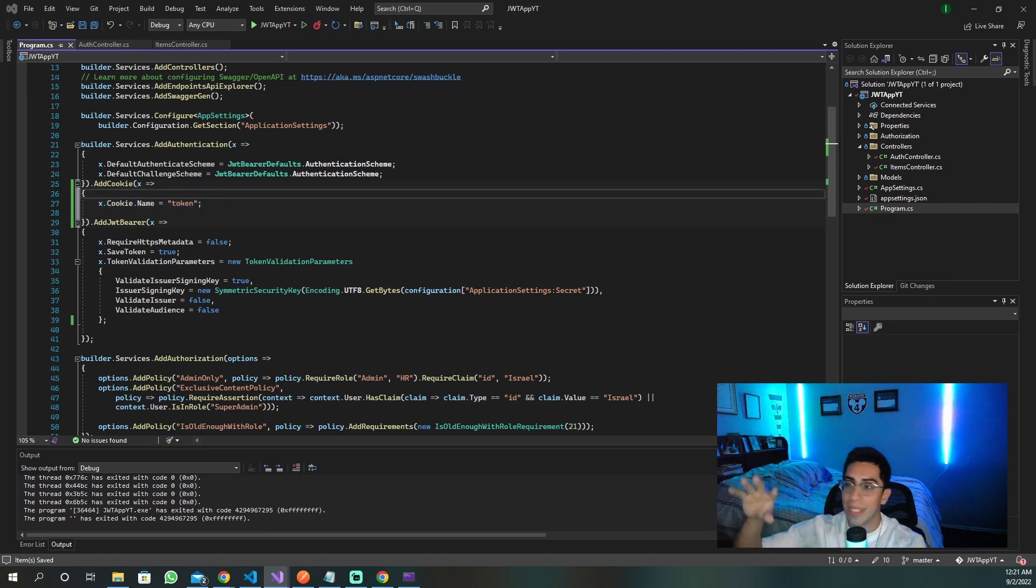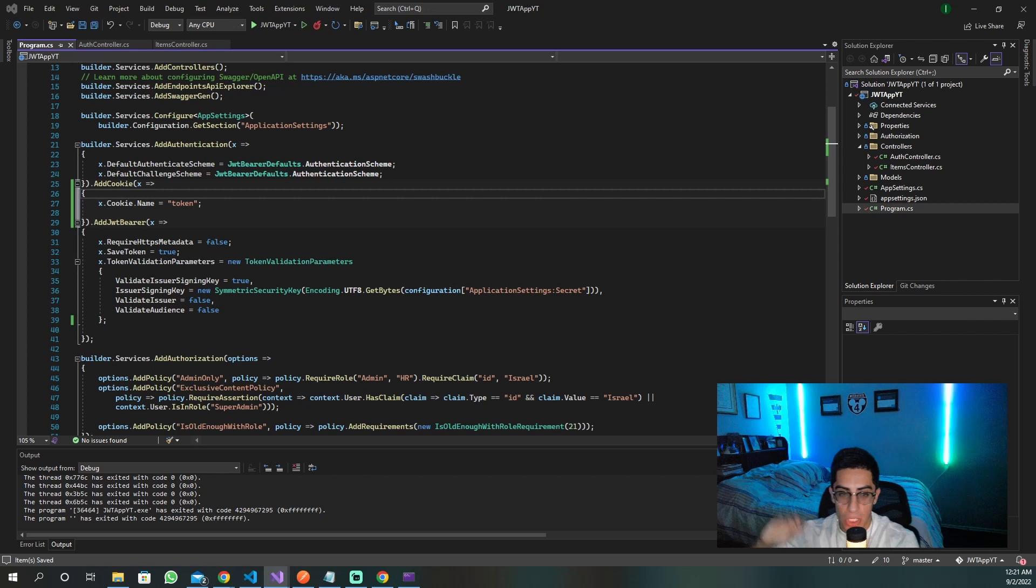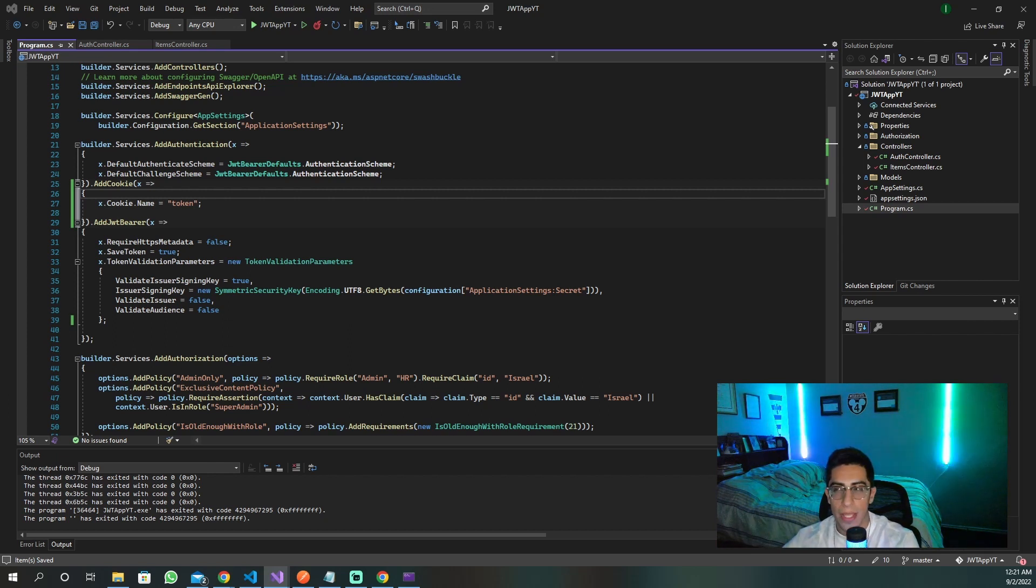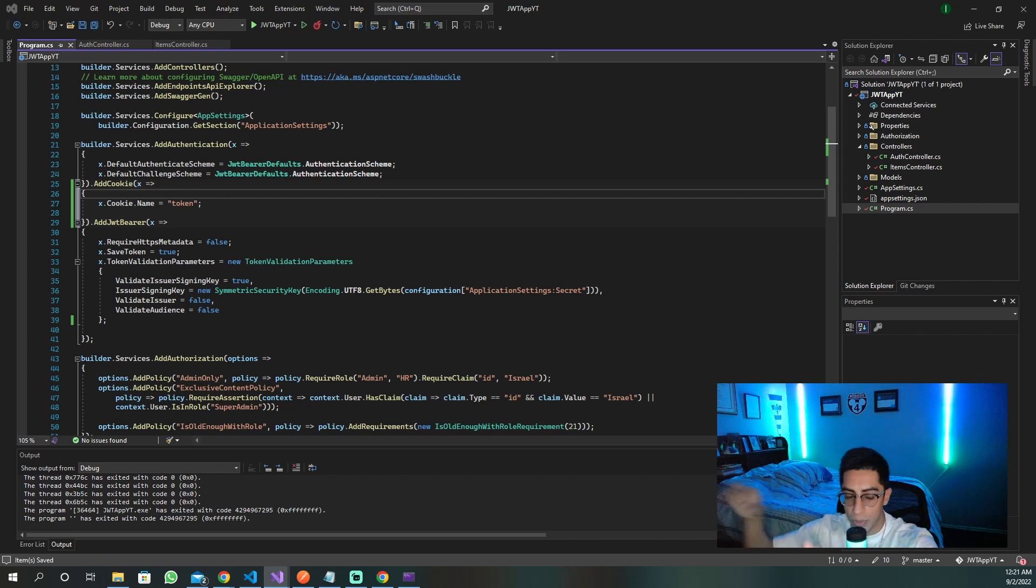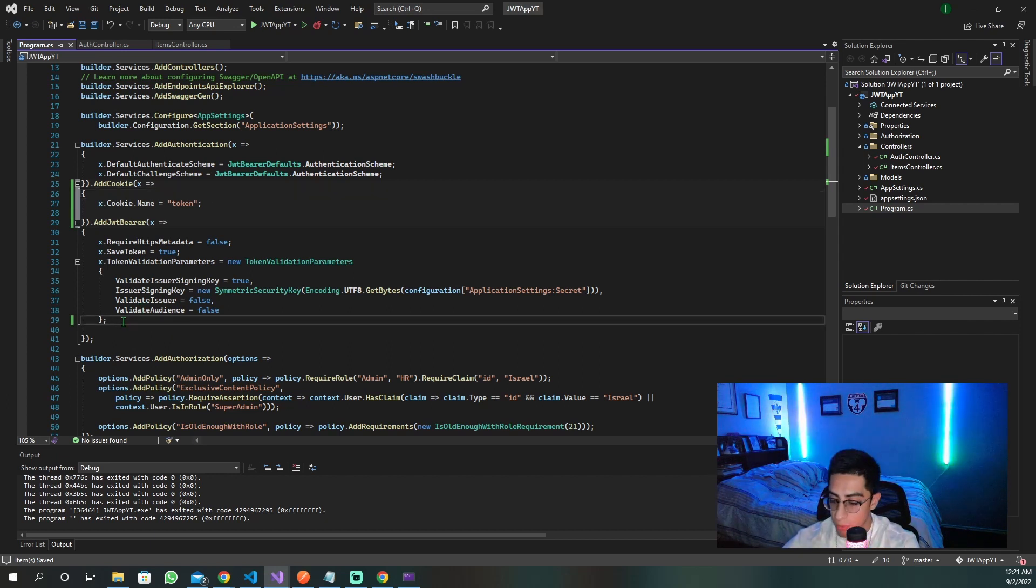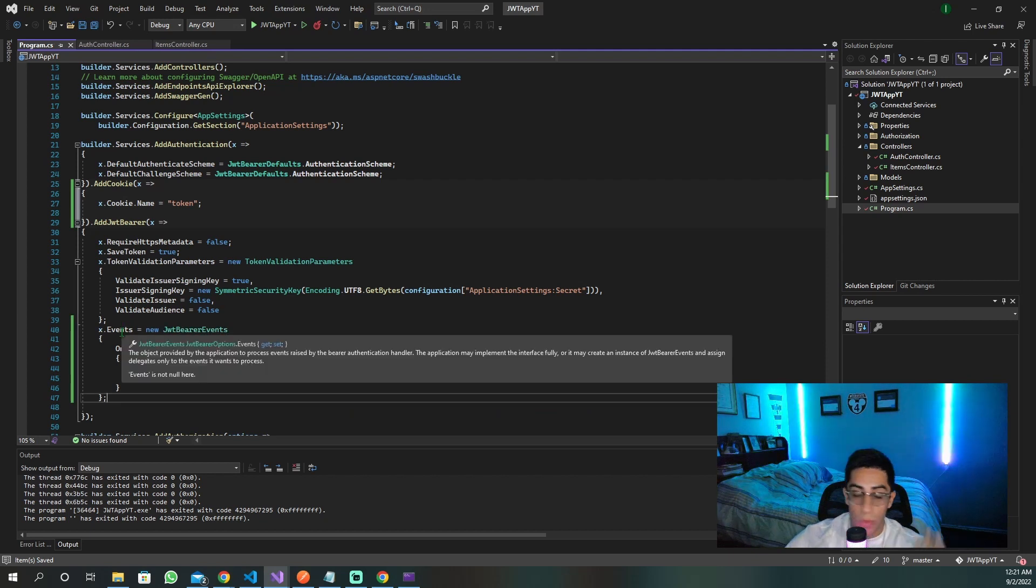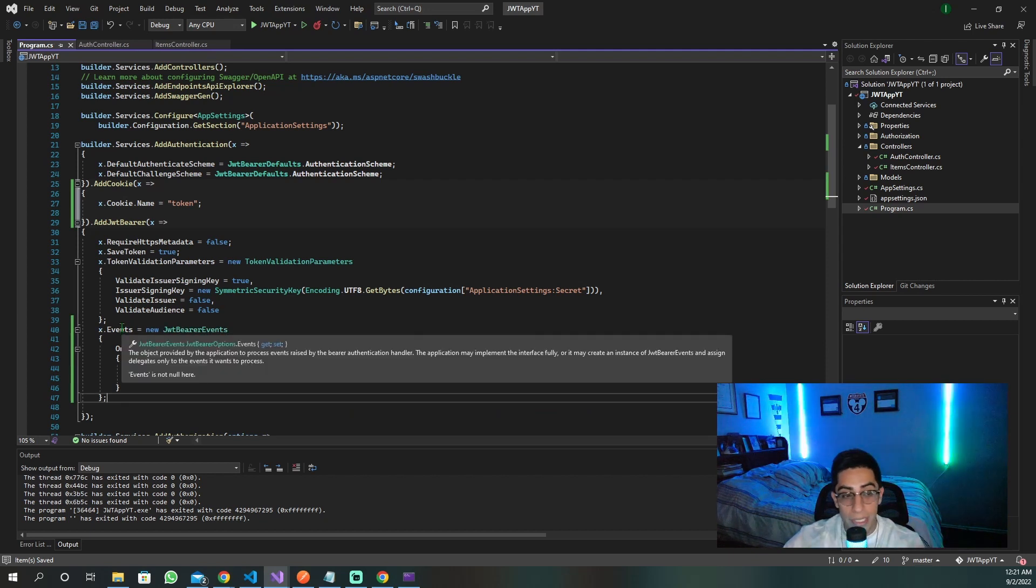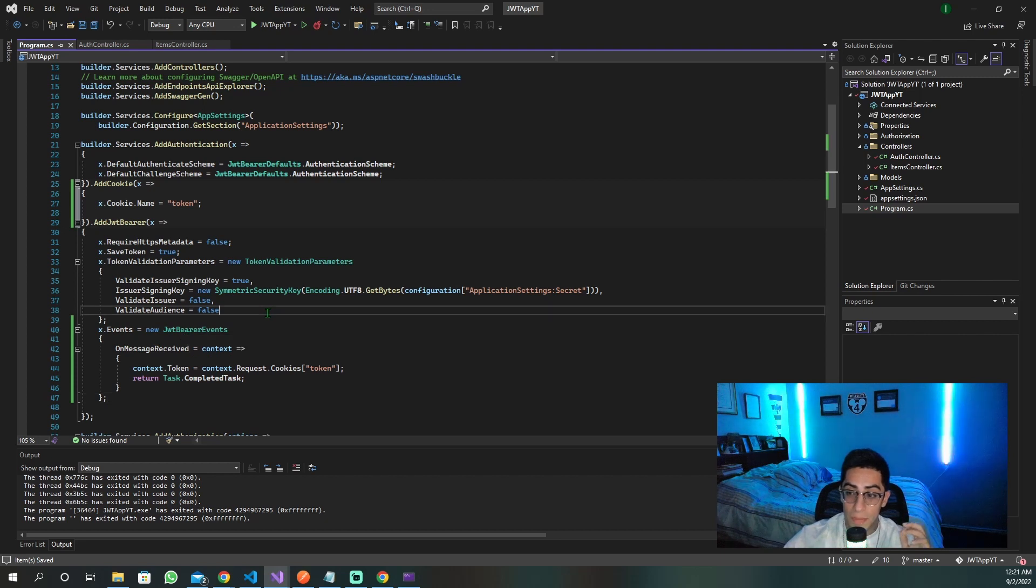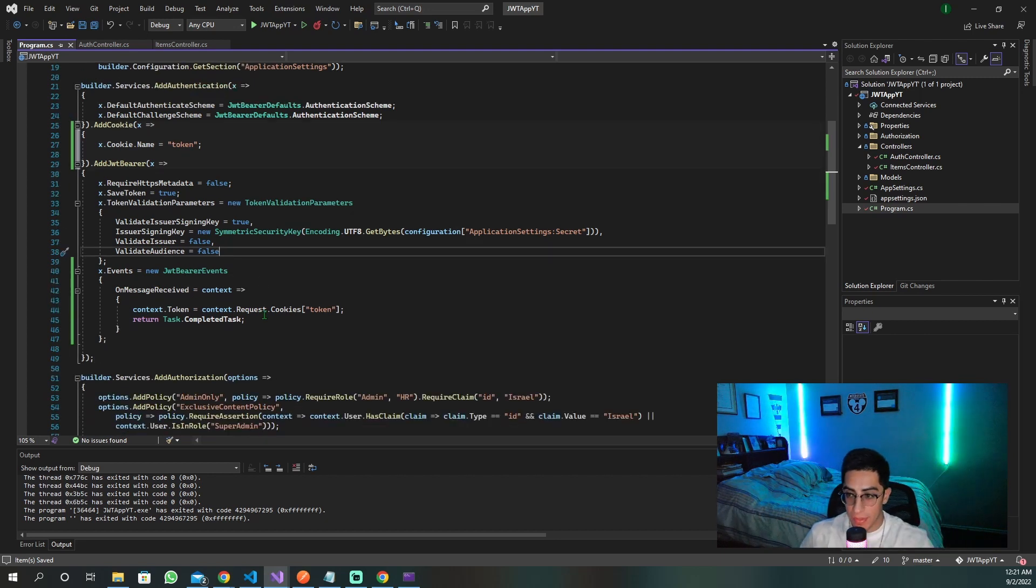This next point is the key to it all. It's so that we don't have to alter everything that we have to now be using cookies. We are now just using a cookie to transport. So we are going to include right after what we have here, we are going to do events, our JWT bearer events.